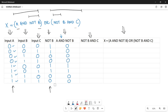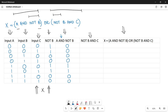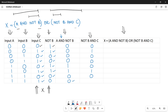The next column calculates NOT B AND C — NOT B is here and C is here, and you perform AND operation, which means multiplication of the bits. So: 0×1=0, 1×1=1, 0×0=0, 1×0=0, 0×1=0, 1×1=1, 0×0=0, 1×0=0. We are done with the second bracket column as well.